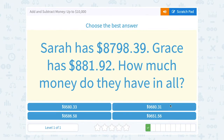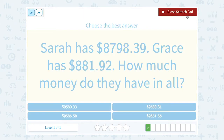Sarah has $8,798.39 and Grace has $881.92. How much money do they have in all? Just like in the last problem, "in all" is a key word telling us to add those two dollar amounts together.